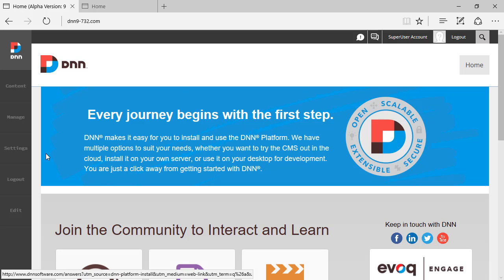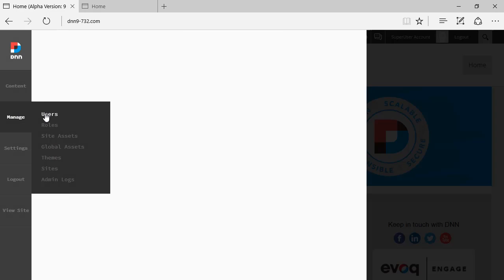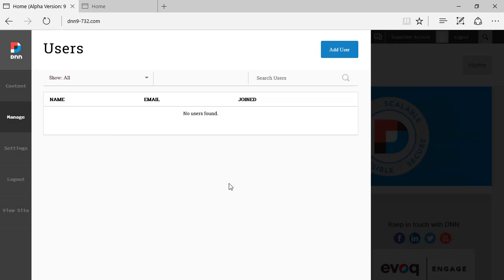Let's have a look at that. I'm logging in as super user here. If I go to manage users, I will see the view that comes up very quickly, the users view. This is a fresh new DNN 9 build 732. Of course, there are no users in the system yet.